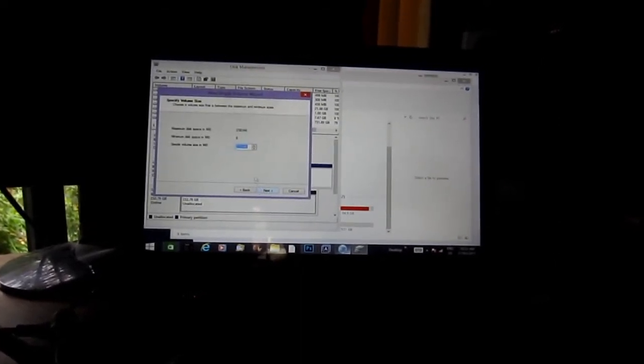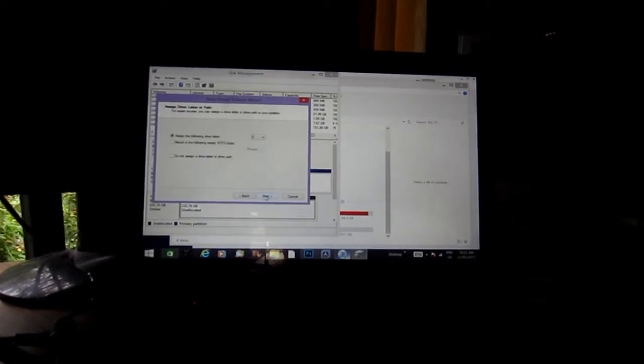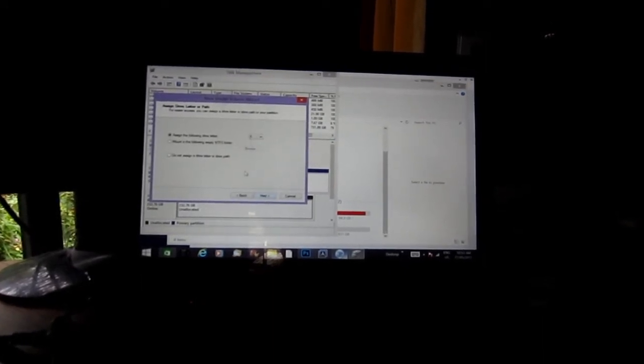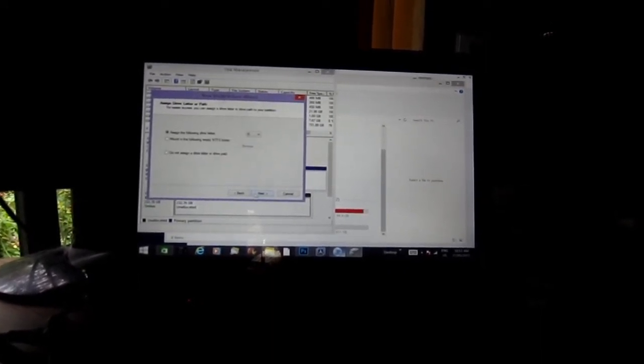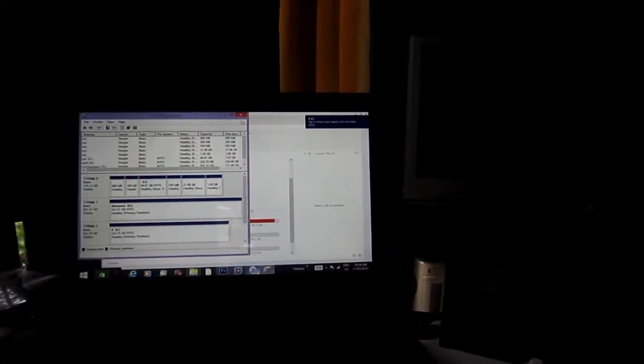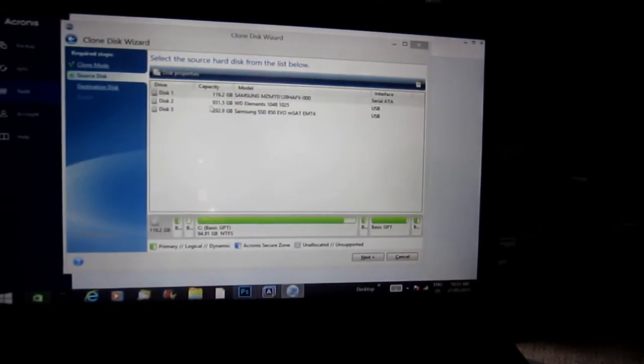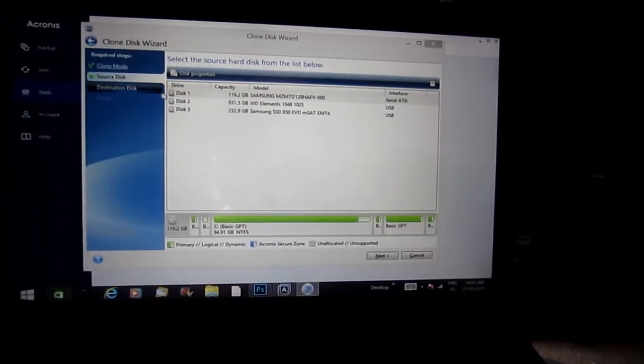I'm just going to create a simple volume, full size, yes, and we'll give it the letter E. Now just go back into Acronis and you can see Disk 1 - that's the one we have right now, 119 gigs. We want to choose that as our source disk.